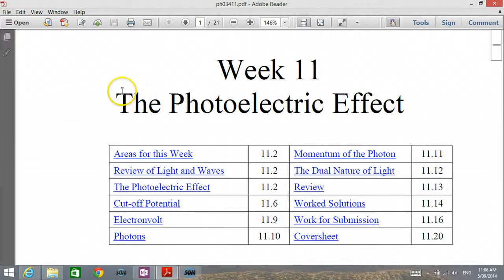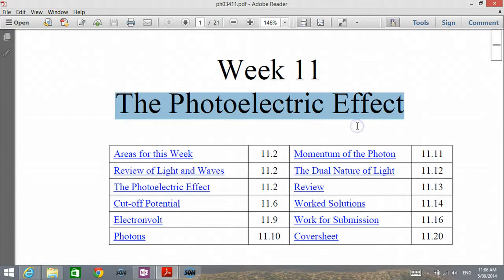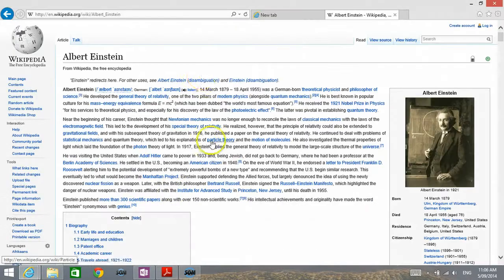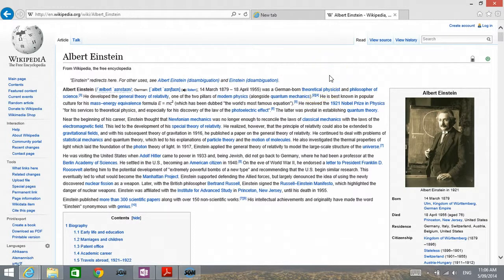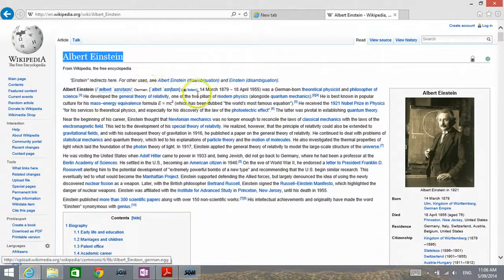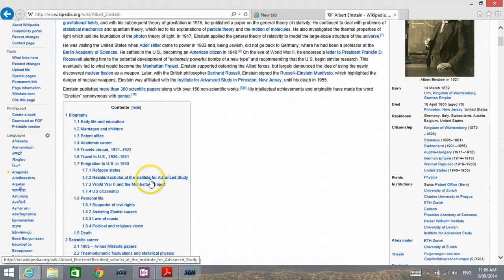Today, we are going to study the photoelectric effect. This is a theory discovered by Albert Einstein. Einstein is famous for his theory of relativity. However, he did not receive the Nobel Prize for the theory of relativity — he received the Nobel Prize for his theory of the photoelectric effect.